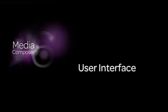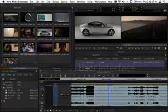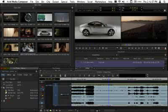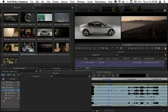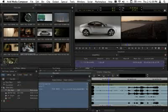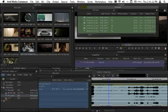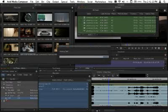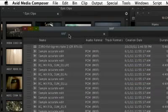Without question, the most noticeable change in Media Composer version 6 is the update to the look of the user interface. Based on user feedback, the UI has been refreshed to increase usability without forcing editors to forget what they already know and love about editing with Media Composer.